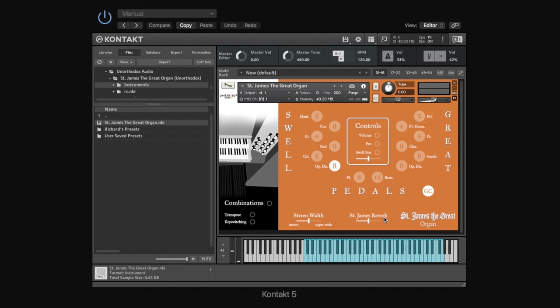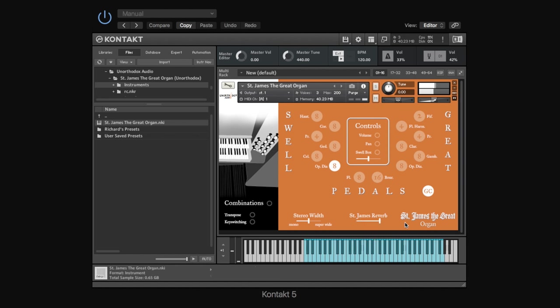So next to that we've got the St James reverb, which is an impulse response we took off the church. So that is the actual church reverb, and you can add more or less of that dragging this slider. It's not a massive tail because, as I say, it's just this little church in Snitterfield, but it's nice to have that reverb in there if you really want to get the feel of the surroundings of the organ we sampled.